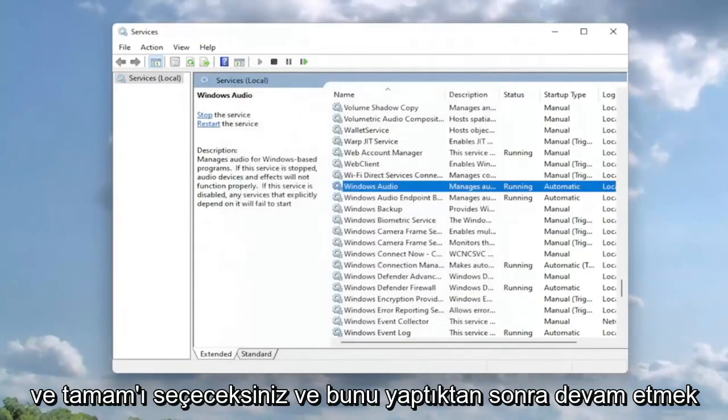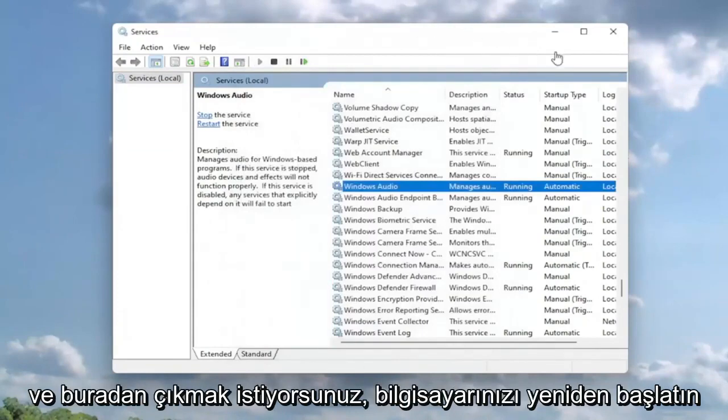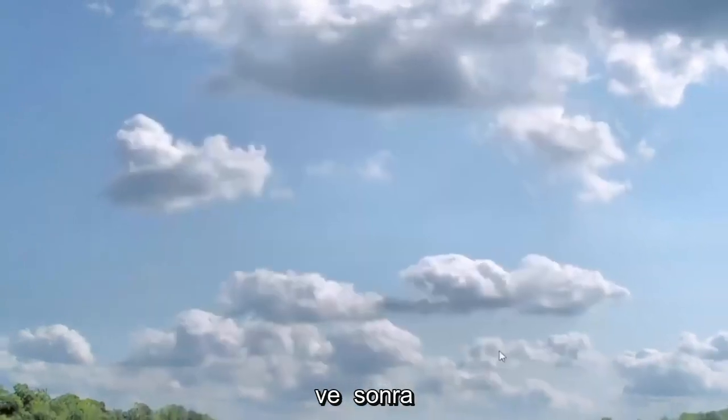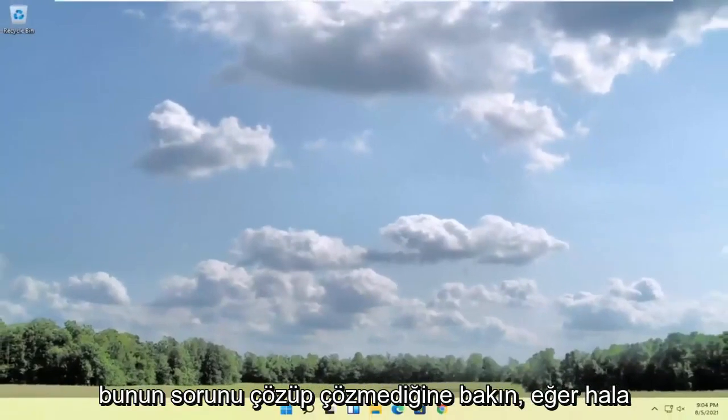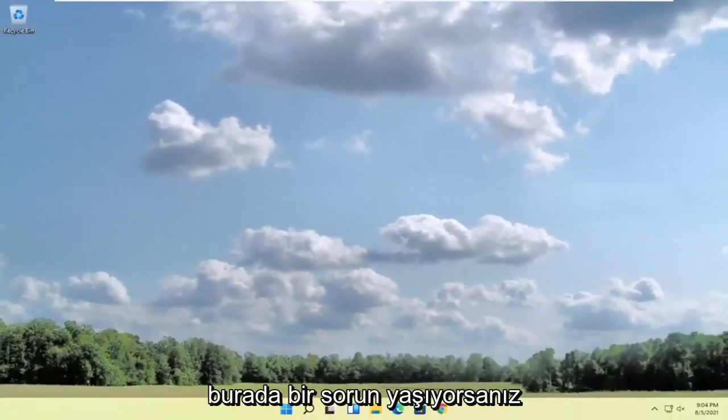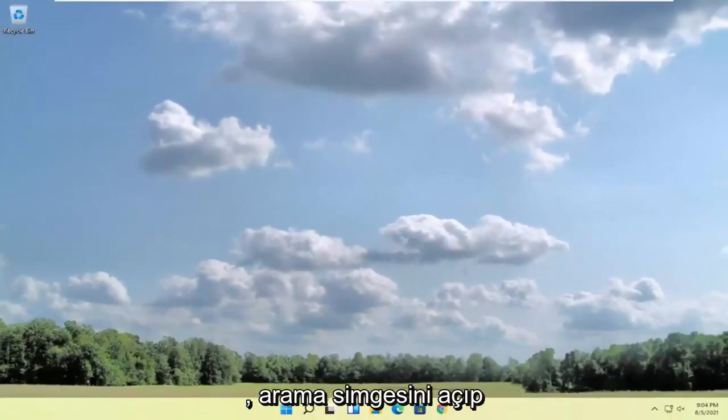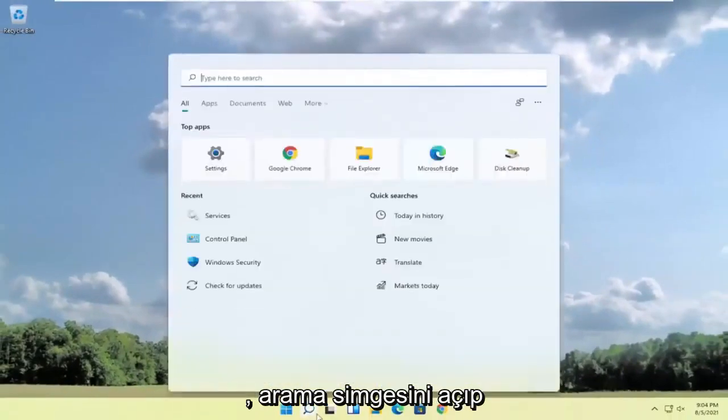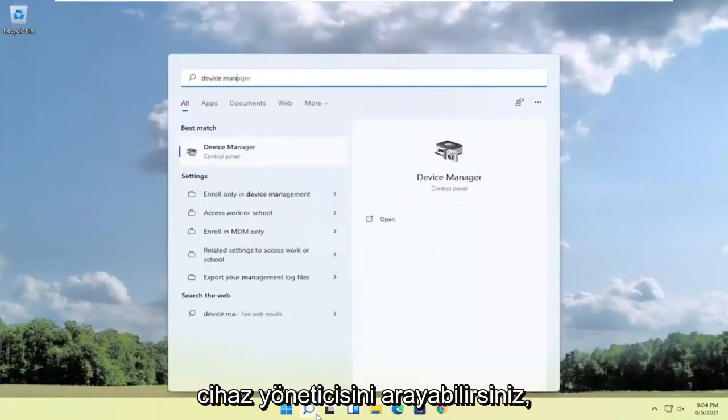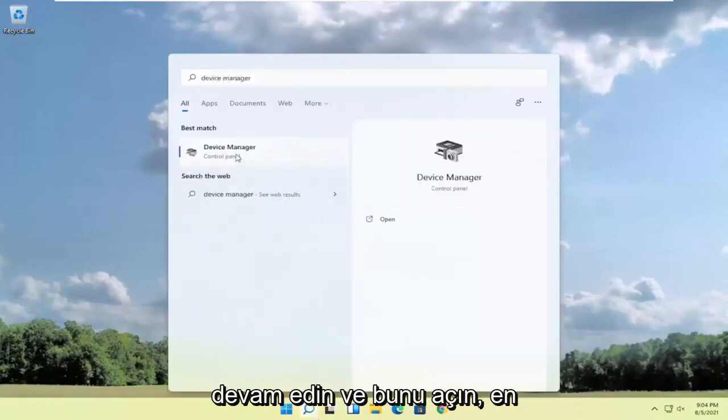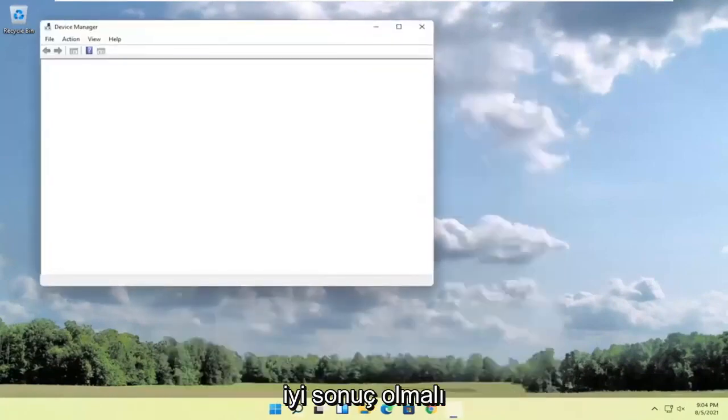Once you've done that, you want to close out of here, restart your computer and then see if that has resolved the problem. If you're still experiencing an issue, you can open up the search icon and search for device manager. Go ahead and open that up. Should be the best result.